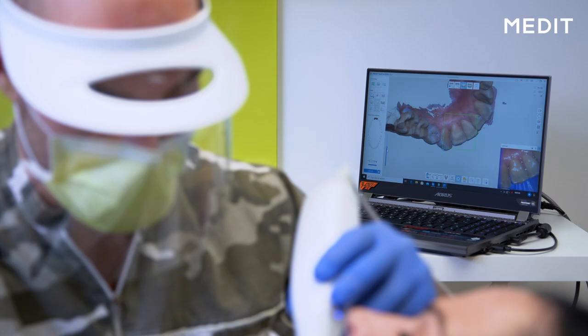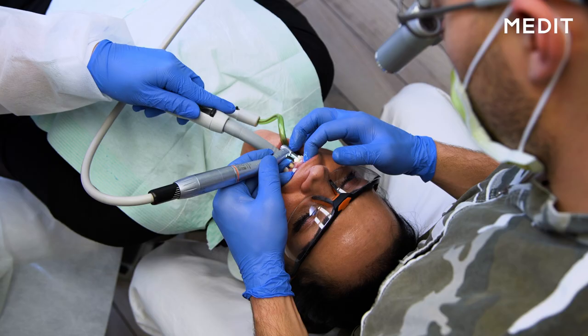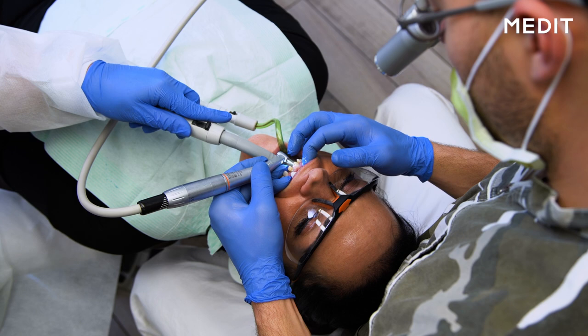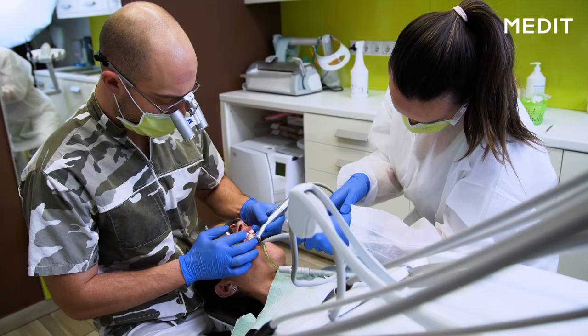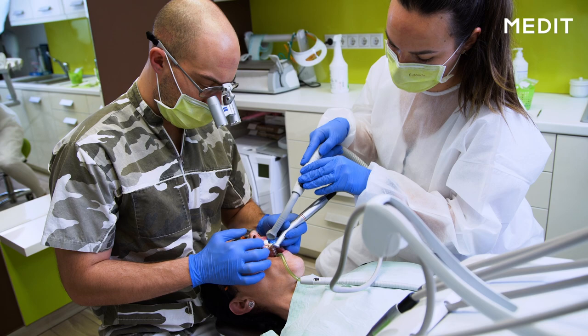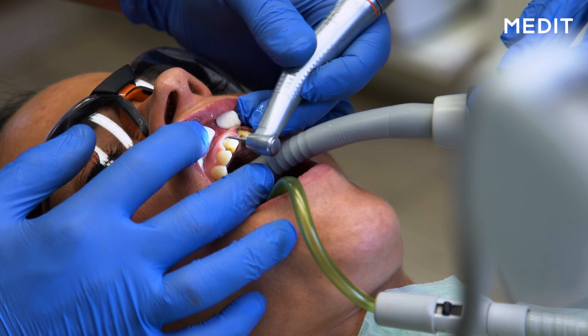After the preoperative scans, we start the actual clinical intervention. In this clinical case, we remove the old metal ceramic crowns and start the preparation of the teeth to make it perfectly ready, clear and precise for our post-op scan of the prepared teeth.